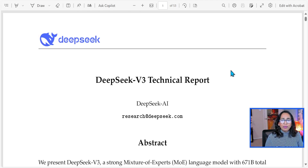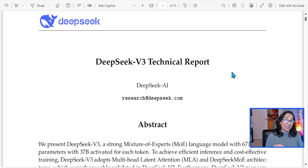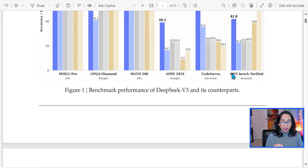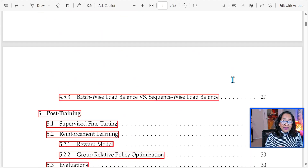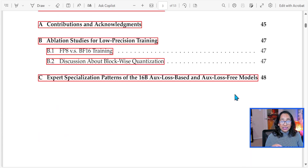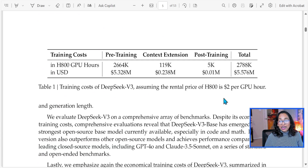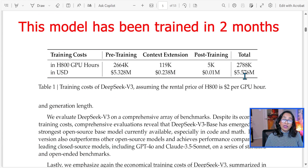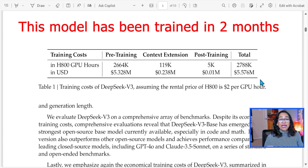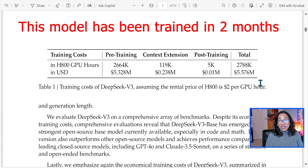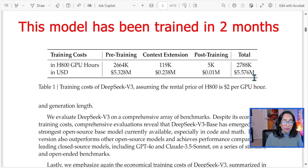I want to talk about the paper that covers the technicality of this model — it has all the detailed instructions, and I will leave the link in the description box below. The training cost of this model is approximately $5.58 million, while GPT-4 cost $63 to $78 million. Compared to GPT-4, this is very, very cheap.